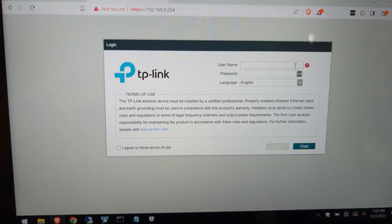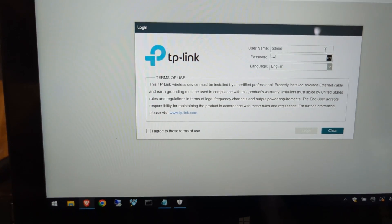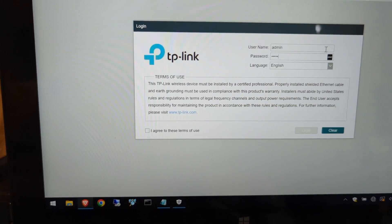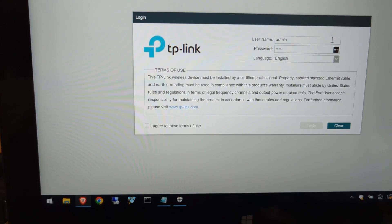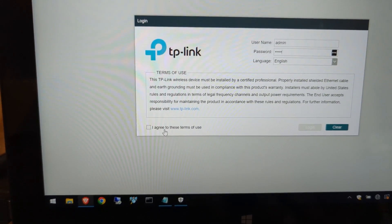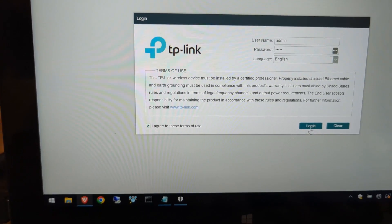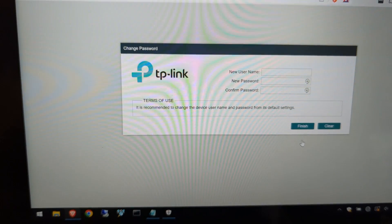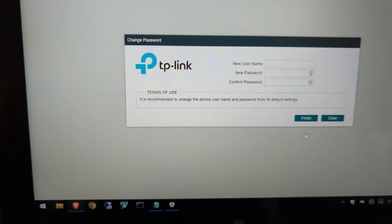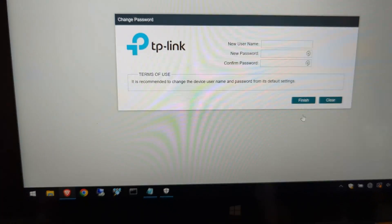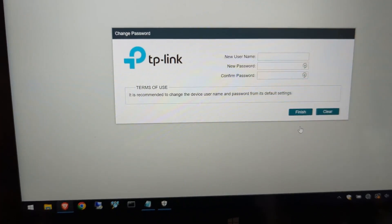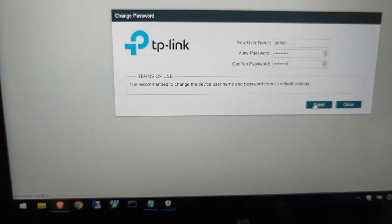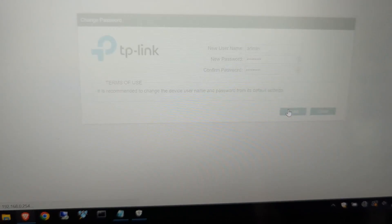Now, the default username is going to be admin, and the password is going to be admin as well. It's going to ask you to change this once you log in. So let's go ahead and agree to the terms of service here and hit login. Like I said, it's going to prompt you for a new username and new password. Make sure you change this to something strong. So we're going to put ours in right now. All right, we got ours in. So you're going to go ahead and hit finish.